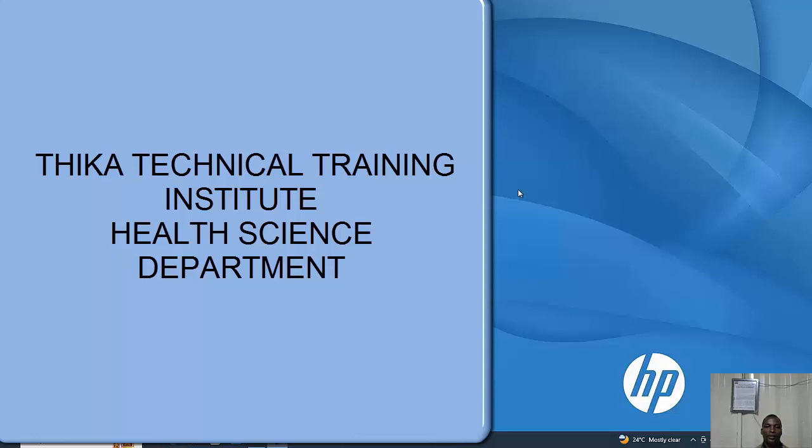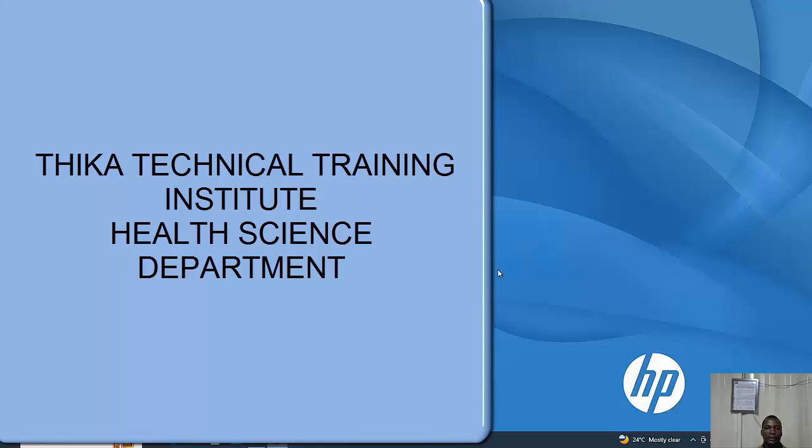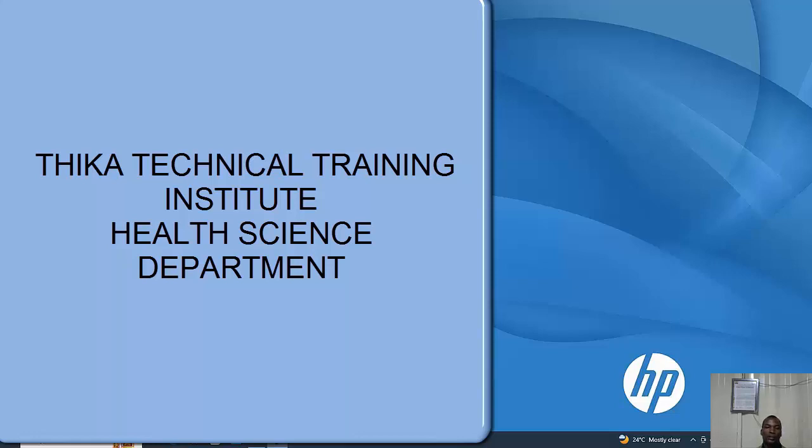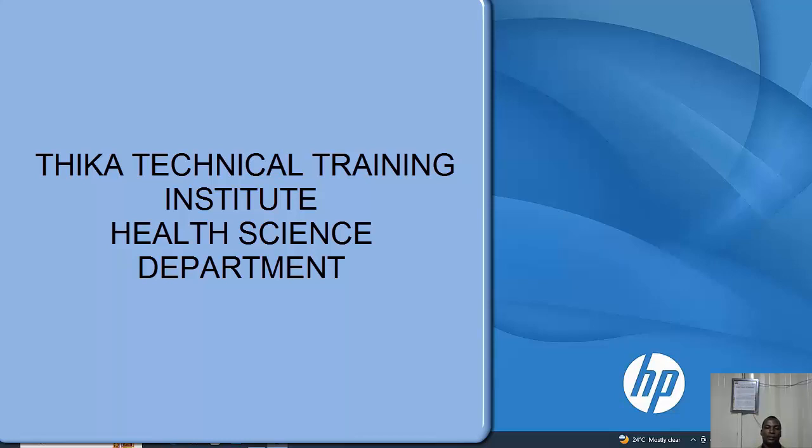I greet you all trainers at Thika Technical and welcome you to this presentation which will set the pace for how we can access CDAC contents on their website. For the new trainers, you agree that training took place and we still have more trainers being employed.